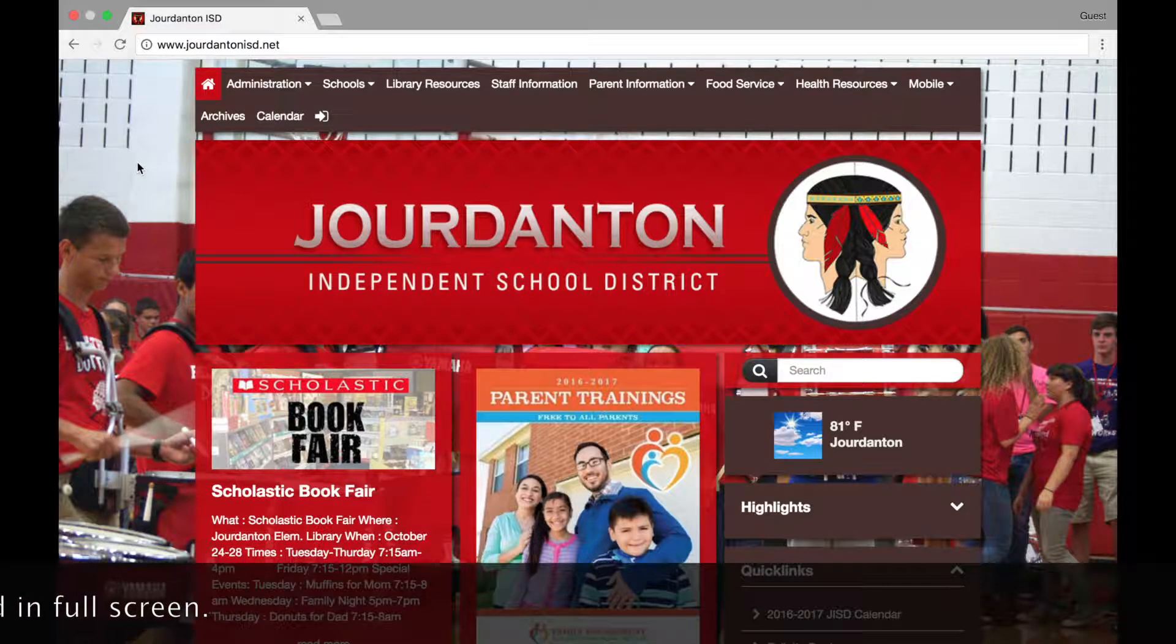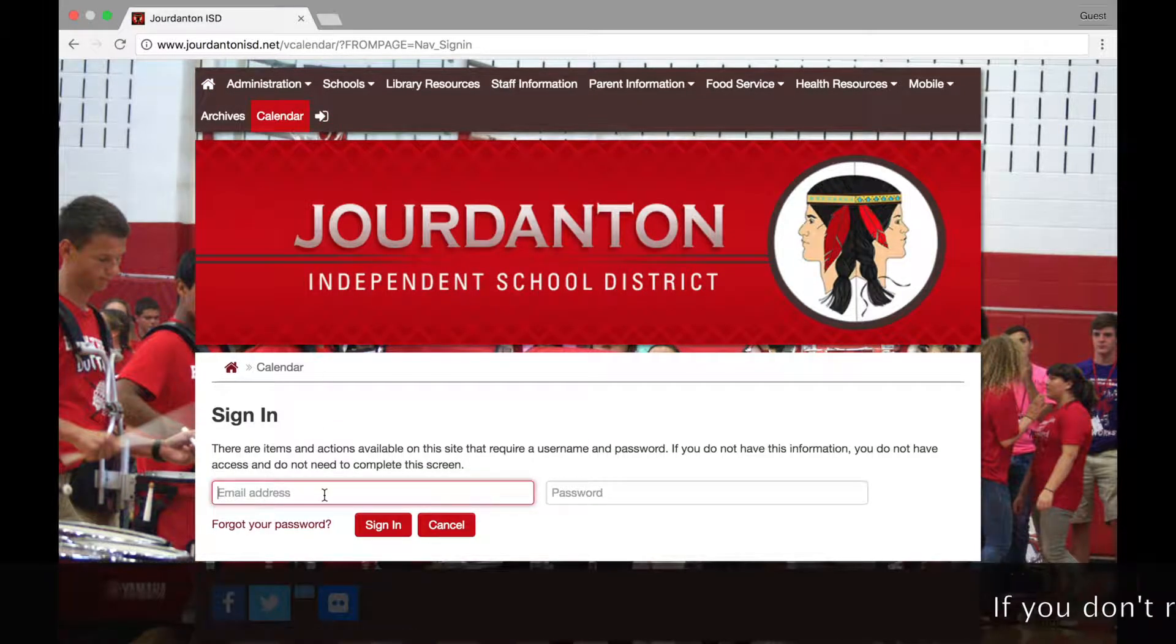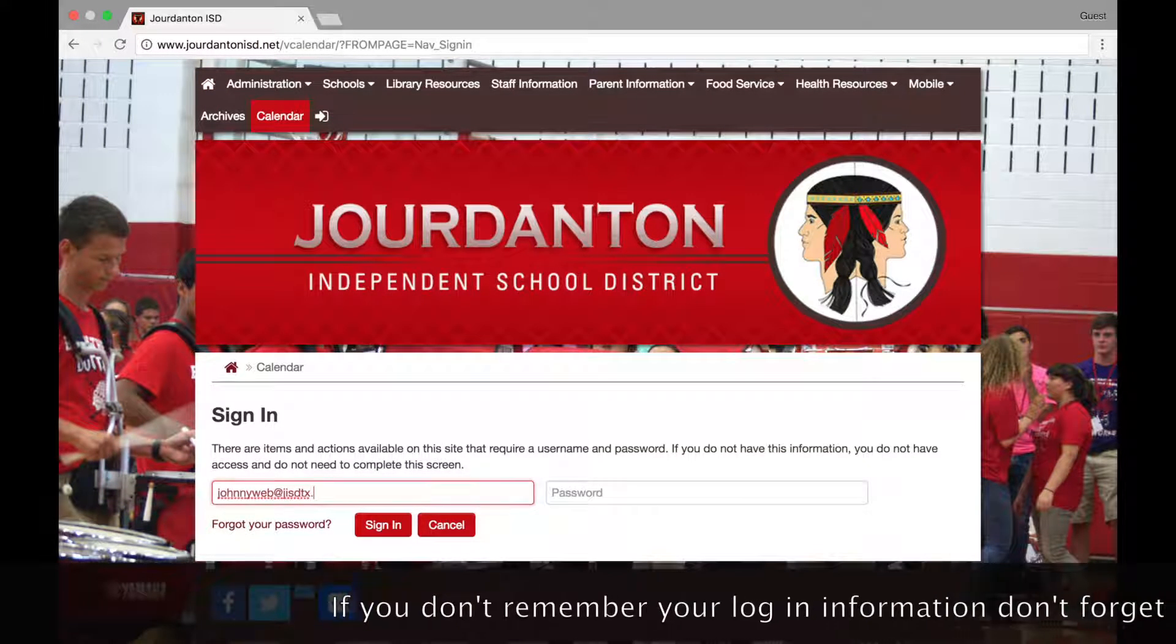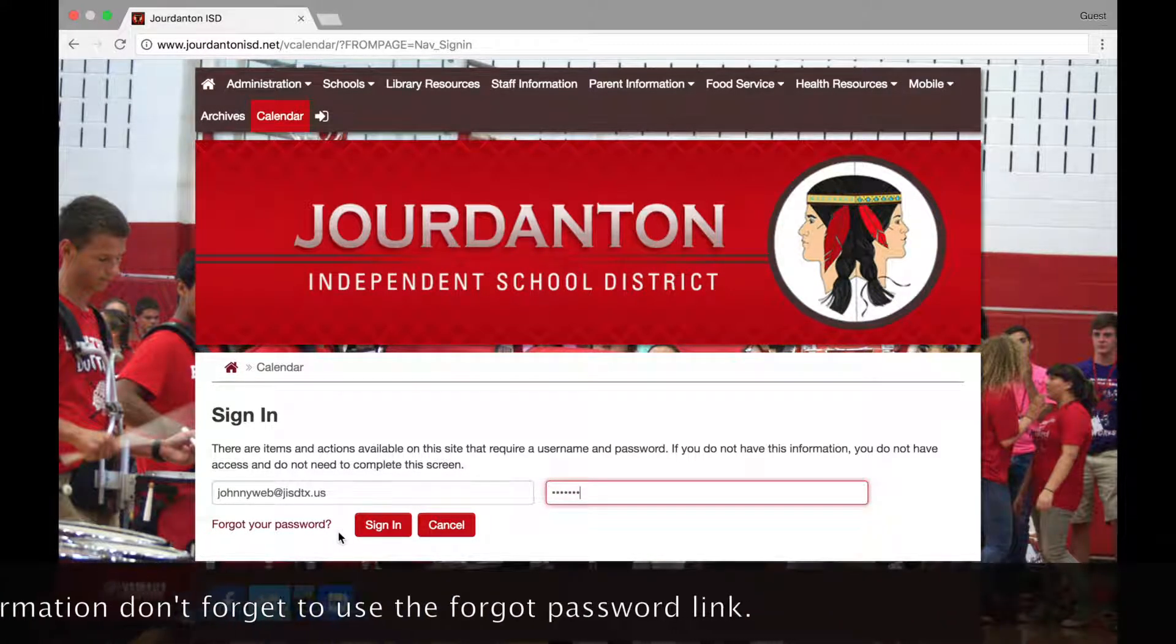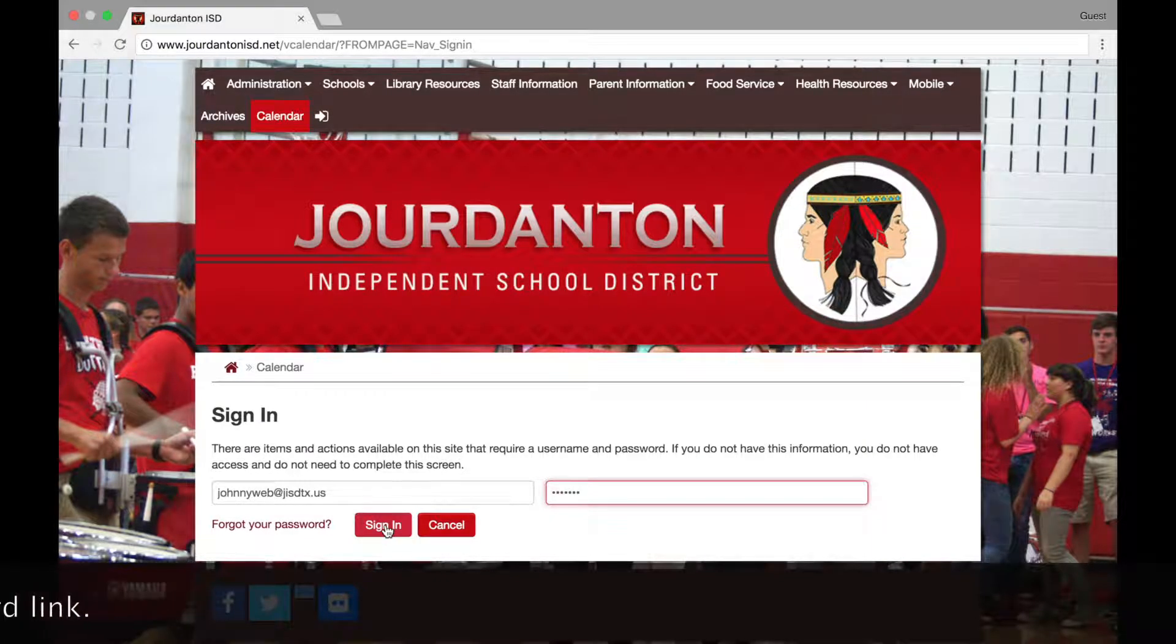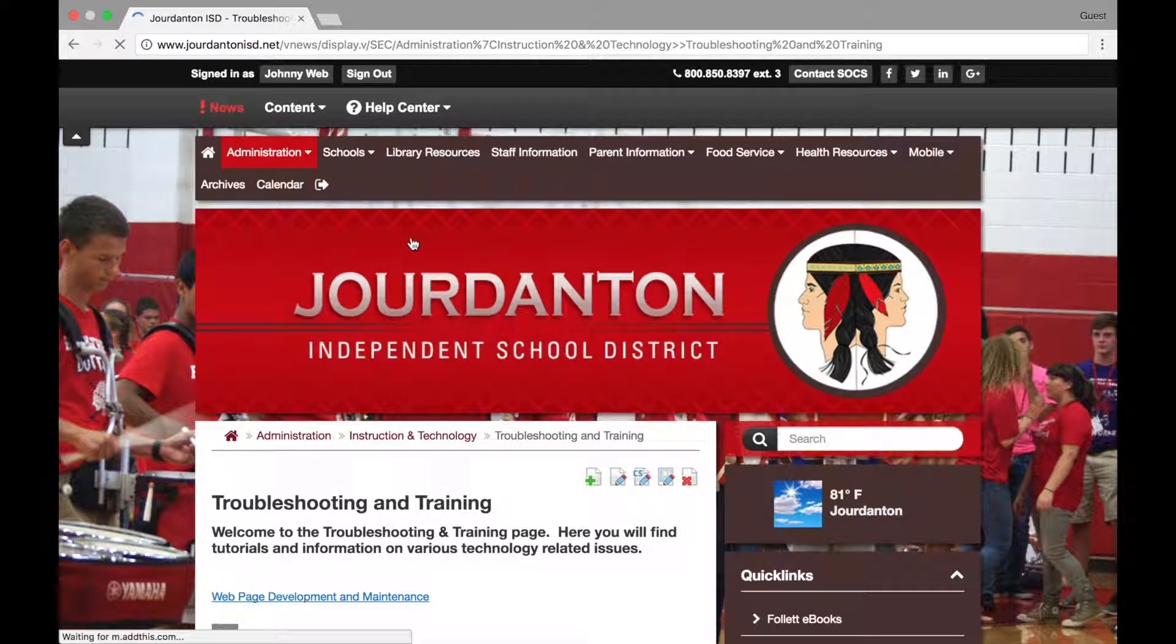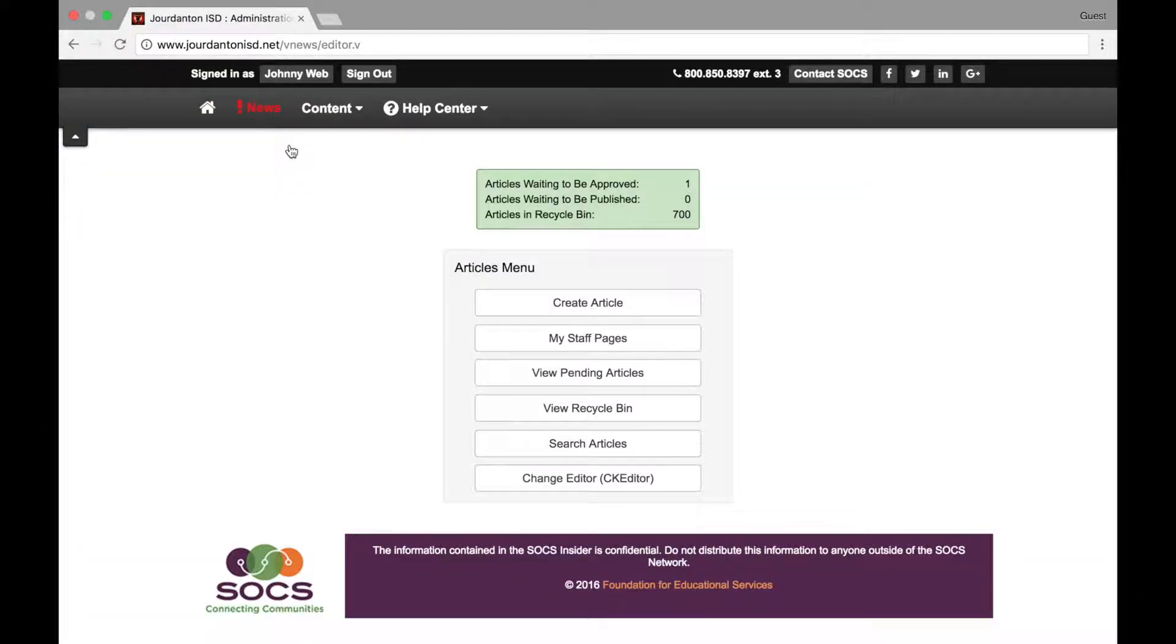To get started, let's login to the SOX system. Enter your JISD login information and continue by clicking Sign In.